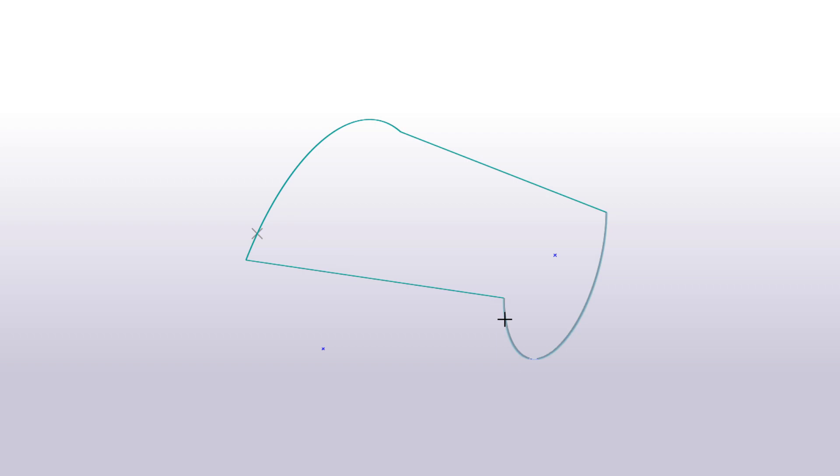This is because Tekla Structures creates the lofted plate by connecting the start point of the first construction object to the start point of the second construction object. The endpoints are connected in the same way.